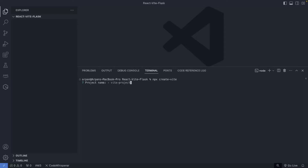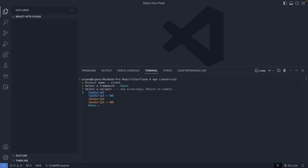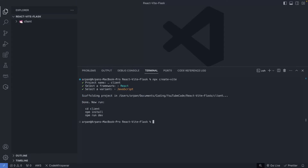It prompts me to enter the project name, which I'll set to 'client'. Then it asks me to select a framework — I'll select React, as you can tell by the title of this video. Then it's going to ask what language you want to use and if you want to use the Speedy Web Compiler, which is the SWC option. To make this as easy as possible for beginners, I'll just be using plain JavaScript. After I hit enter, I'll be done creating the frontend folder.